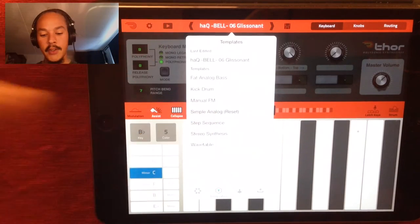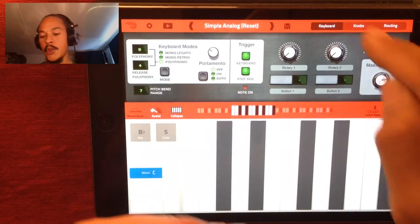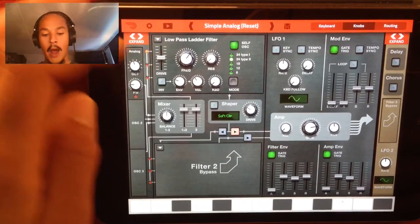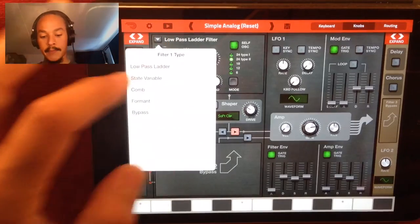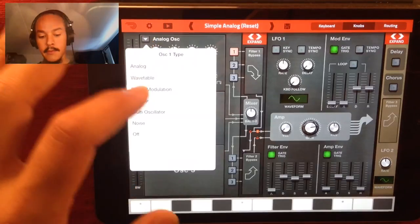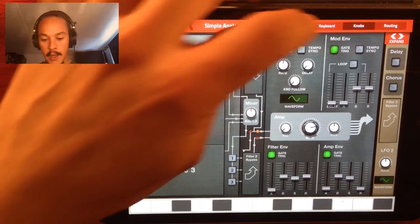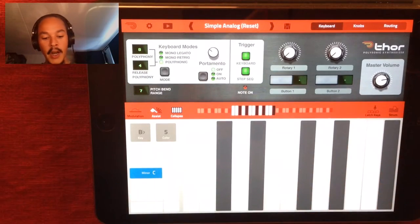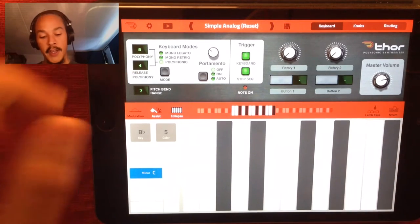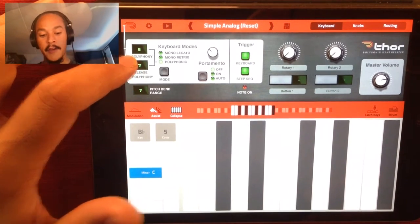Let's just open up a new one. We're gonna choose a template and take this Simple Analog preset. We're gonna go to the knob section and we are going to clear it out, just like this. Now it's clear. We also need to go to the keyboard. I want to have eight in polyphony for this, and I also want eight in release polyphony.